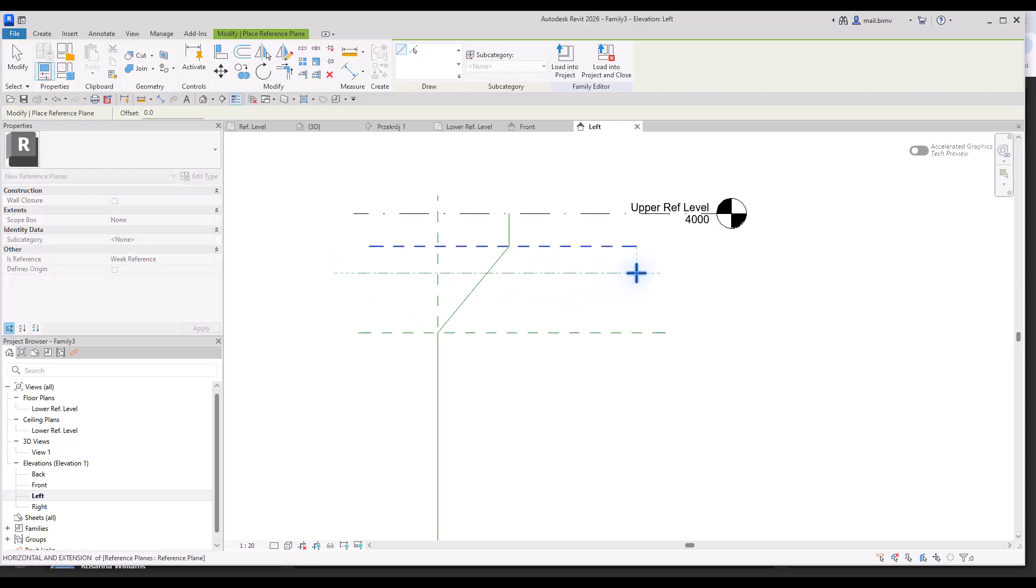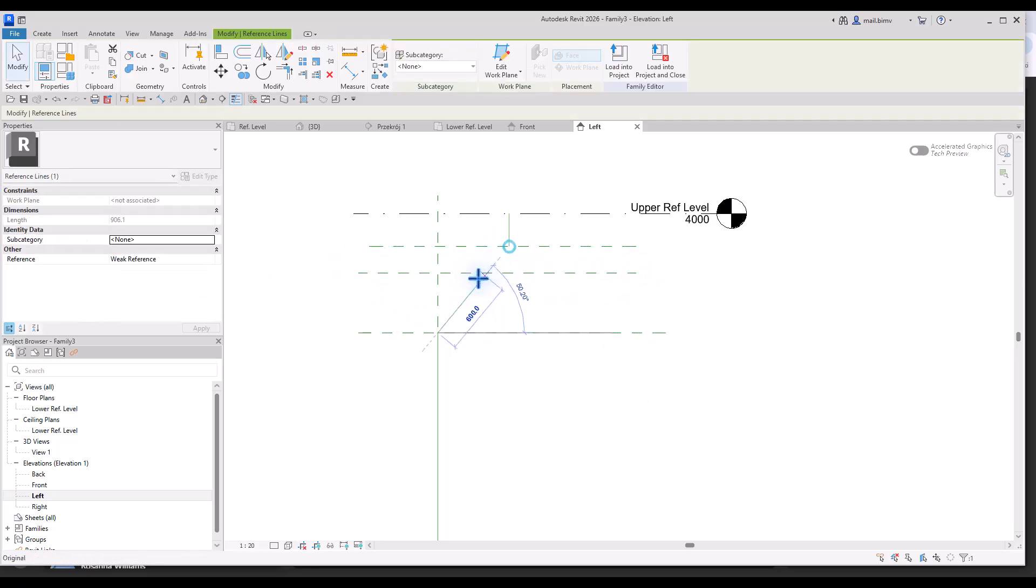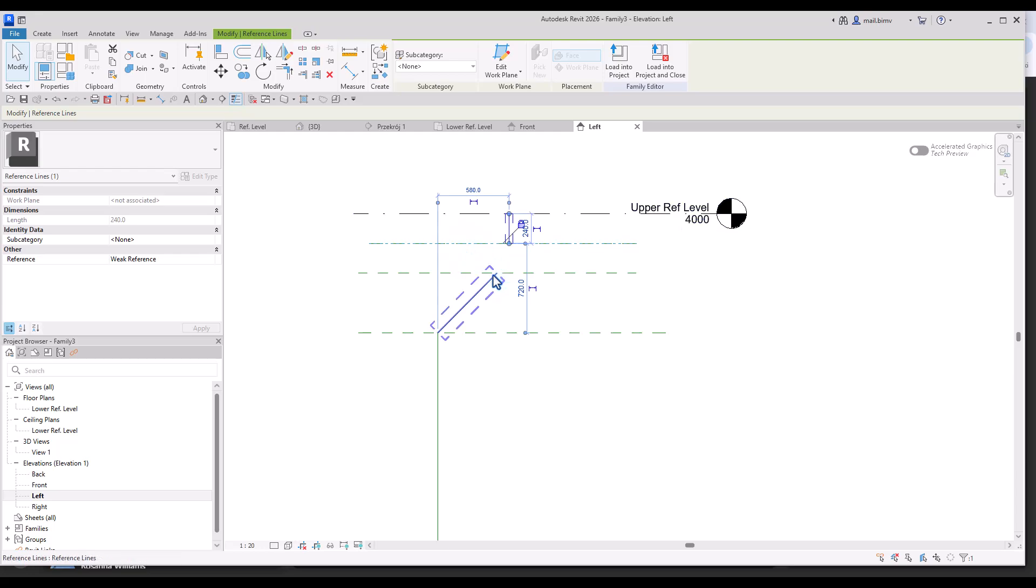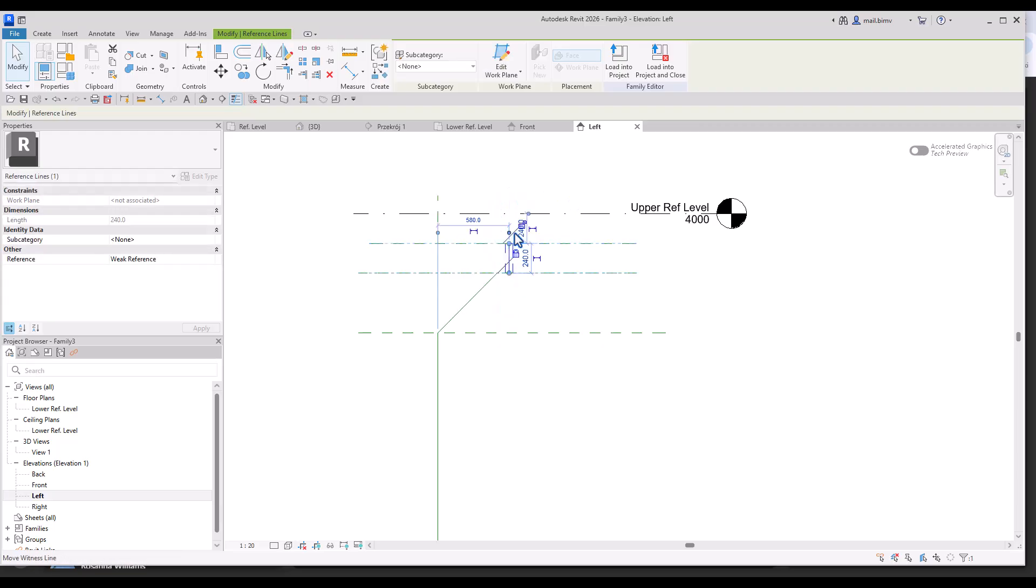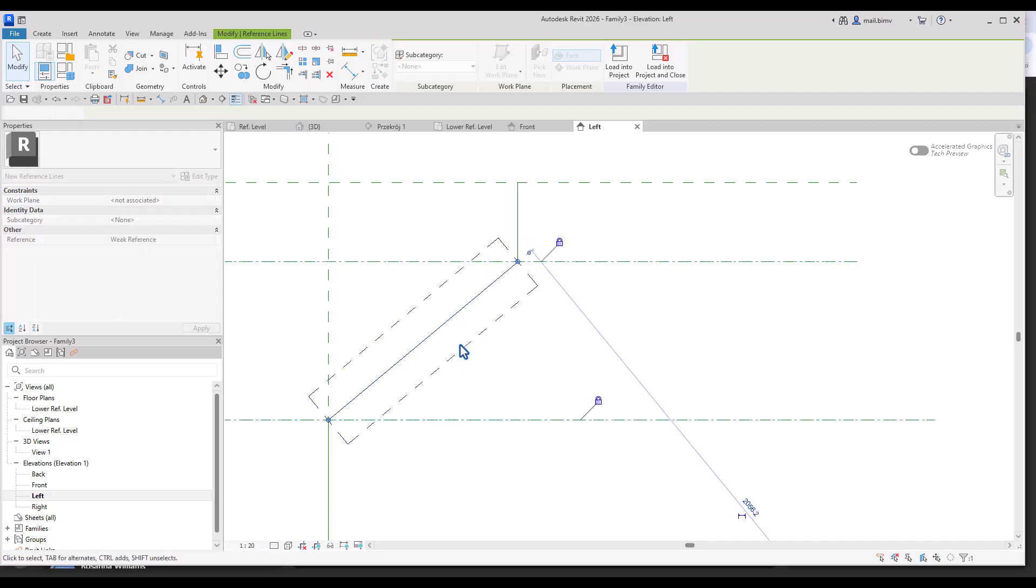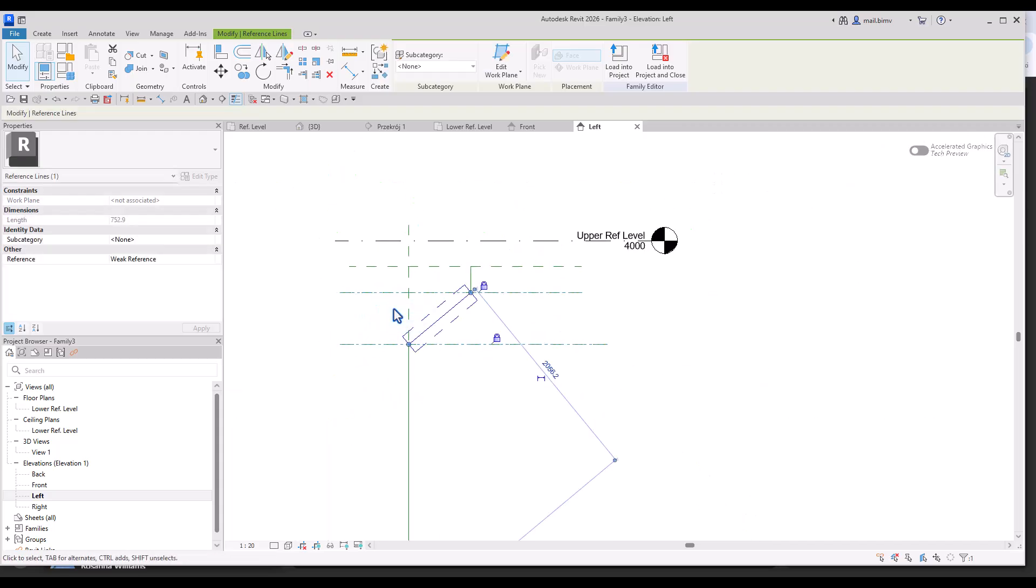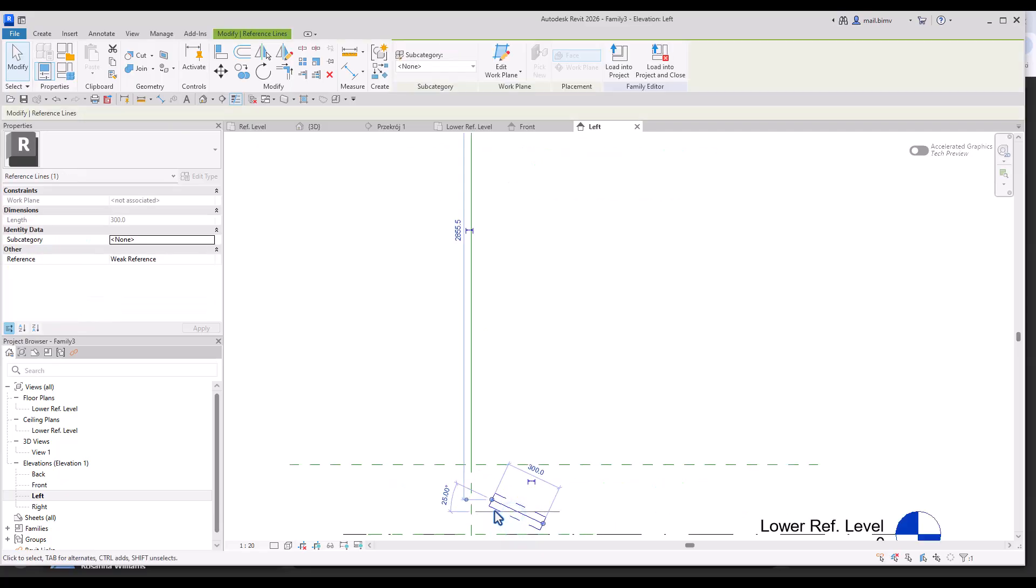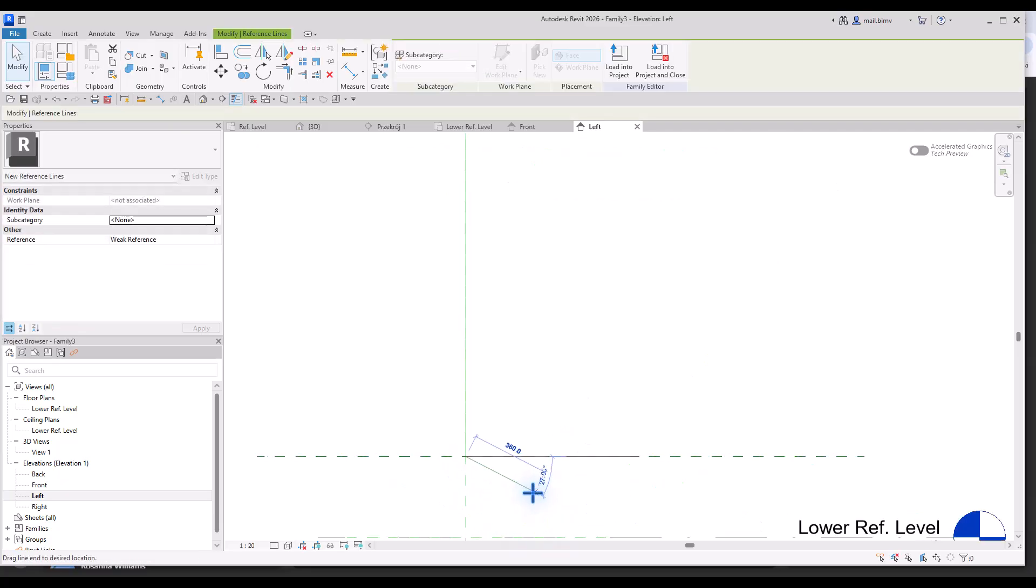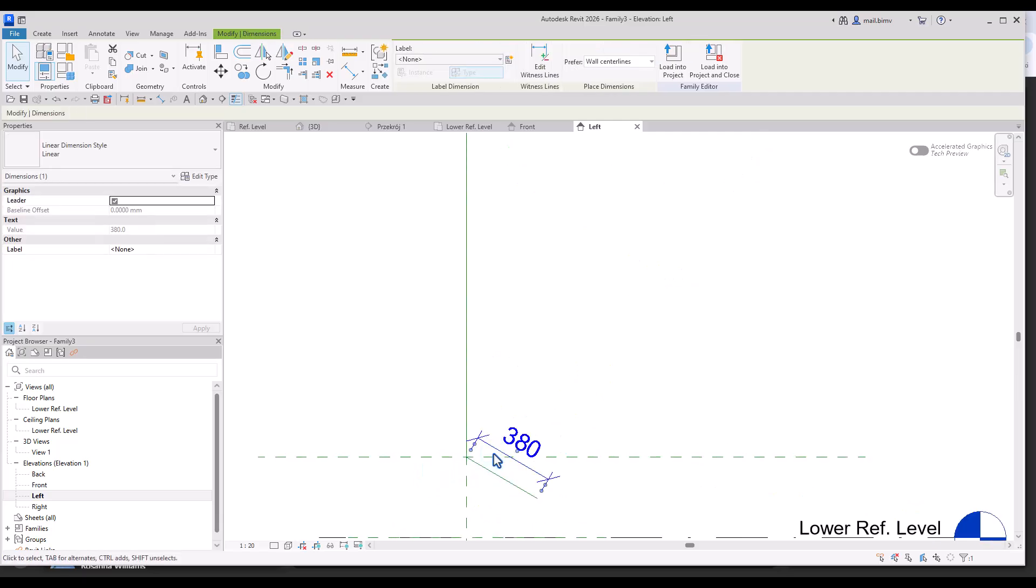Of course we need additional reference plane here and this would be attached to this reference plane and to this one. And now let's connect this one and start placing dimension. Of course I connect also this part.